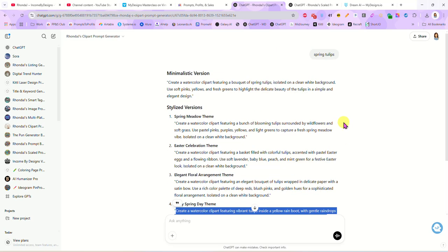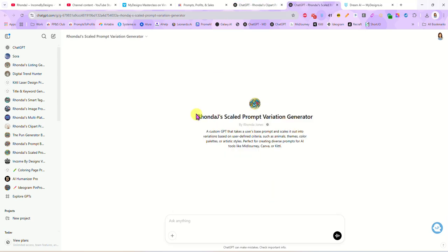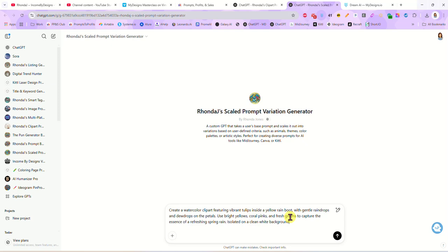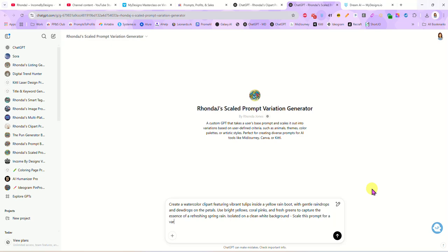So what I'm going to do is I am going to grab that prompt that we just had generated for us here in the clip art generator and I'm going to go over here to our custom prompt scaler GPT. I'm going to paste that prompt in here and all I'm going to do now is right after I paste the prompt in, I'm going to tell it to scale this prompt for a variety of different flowers and give me at least 15 variations.